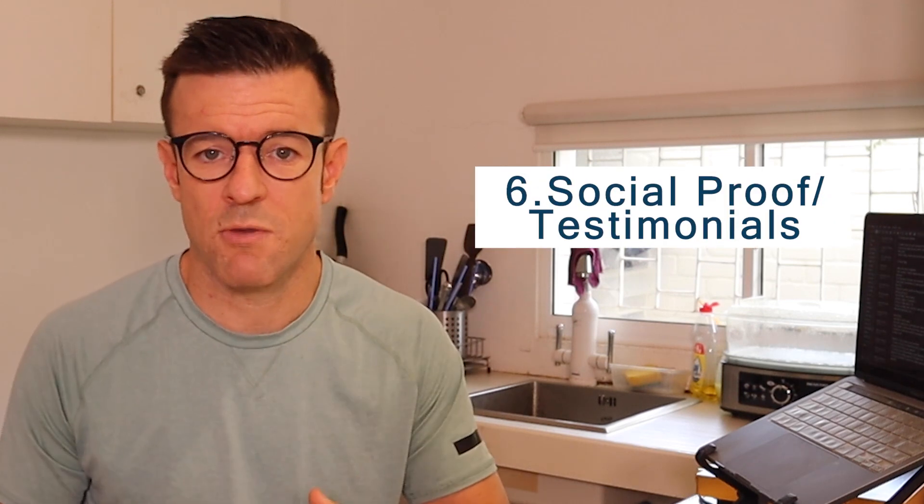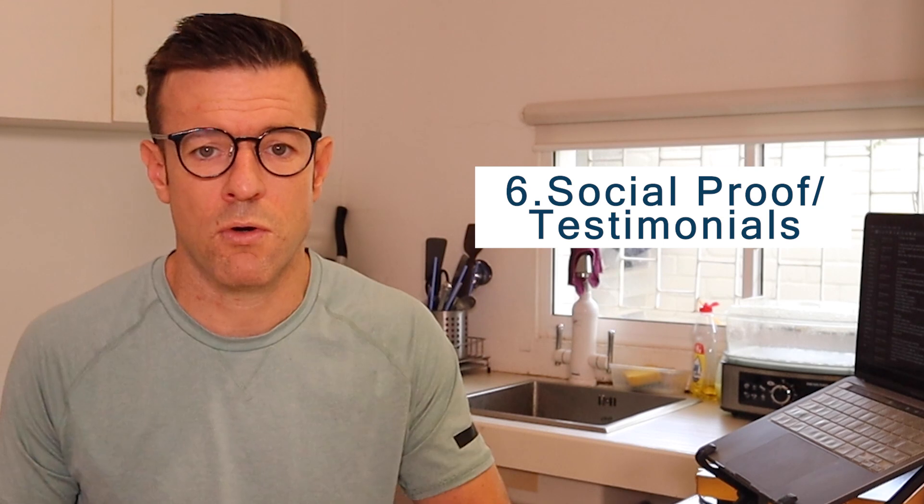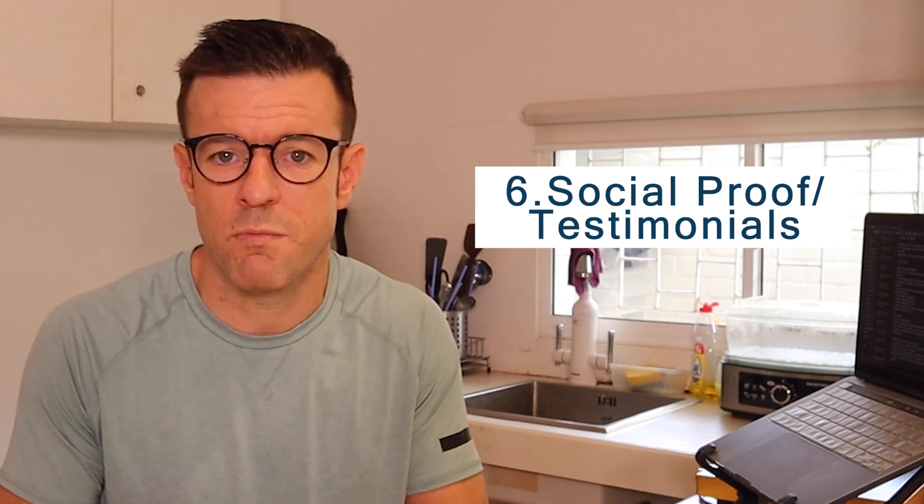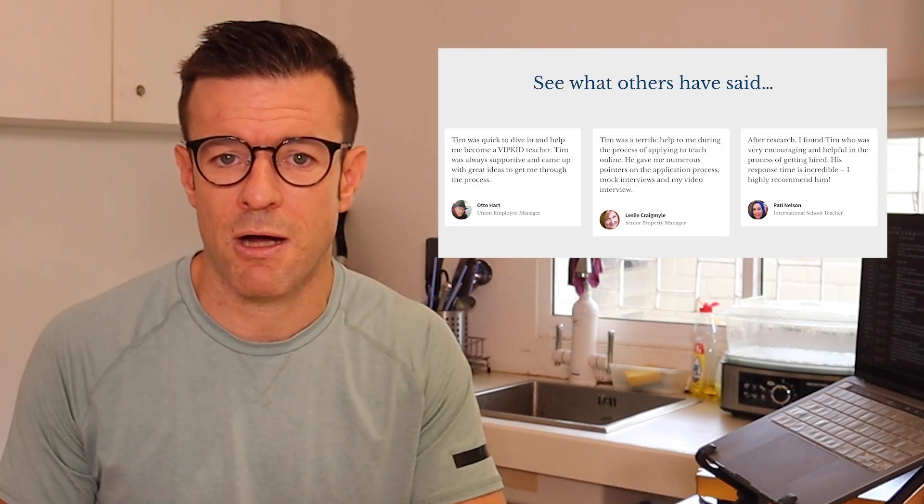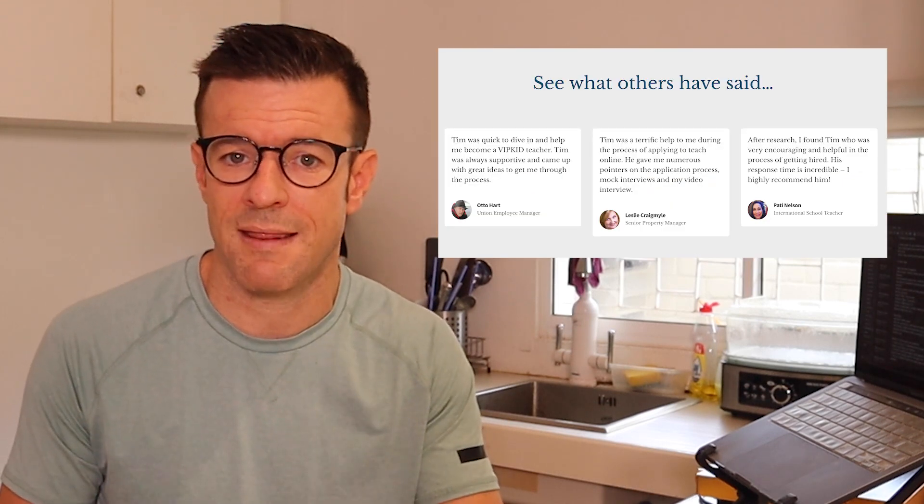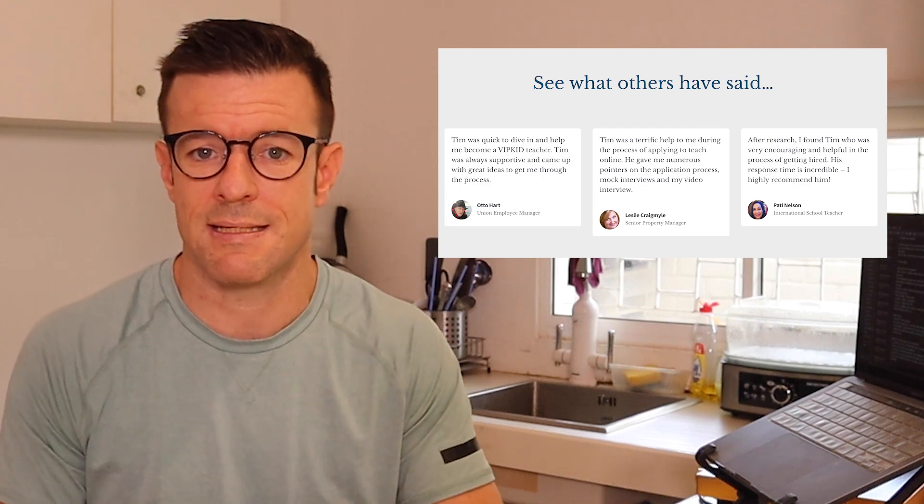After that, it's really good to have some social proof or some testimonials from people that have bought from you before or who have worked with you before. So underneath that section, include some kind of testimonial section. A video testimonial is so powerful. So if you can get that from somebody, include that in that section as well.